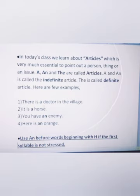It is a horse. Third, you have an enemy. Here is an orange — so 'an' is used before words beginning with a vowel sound.